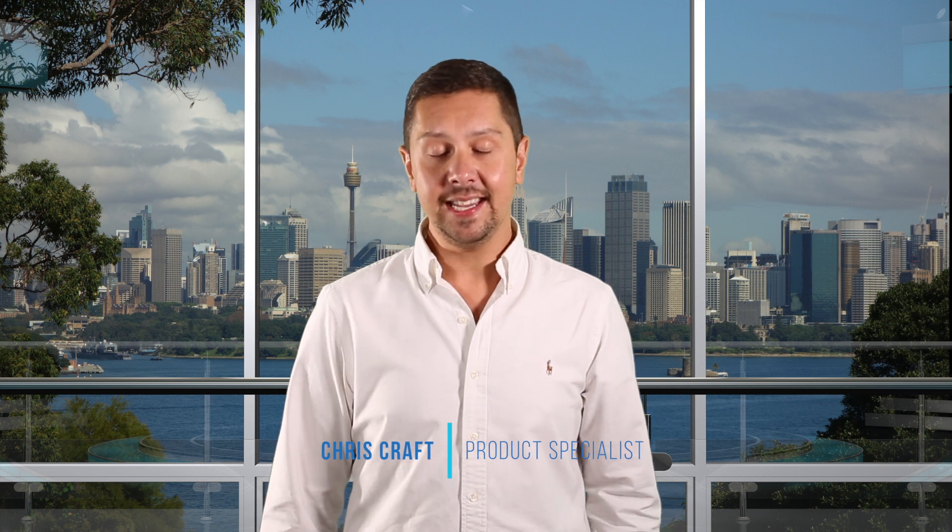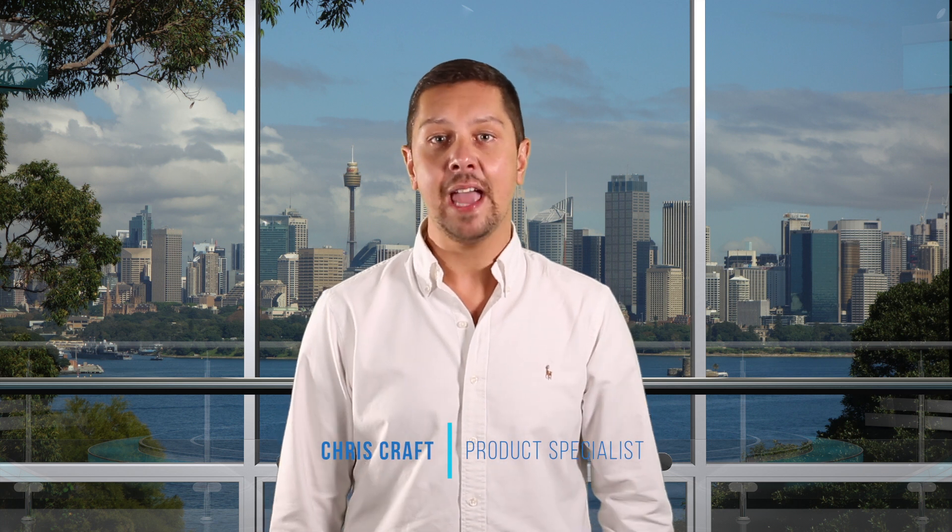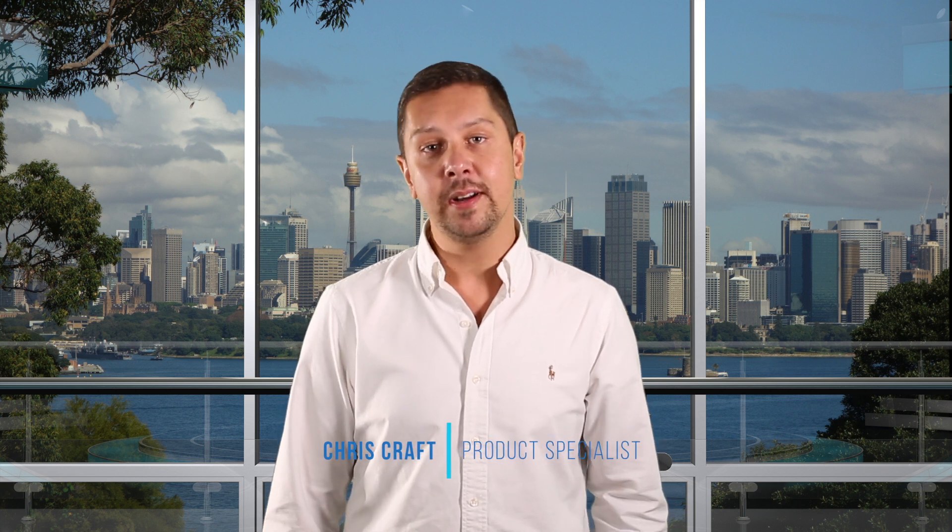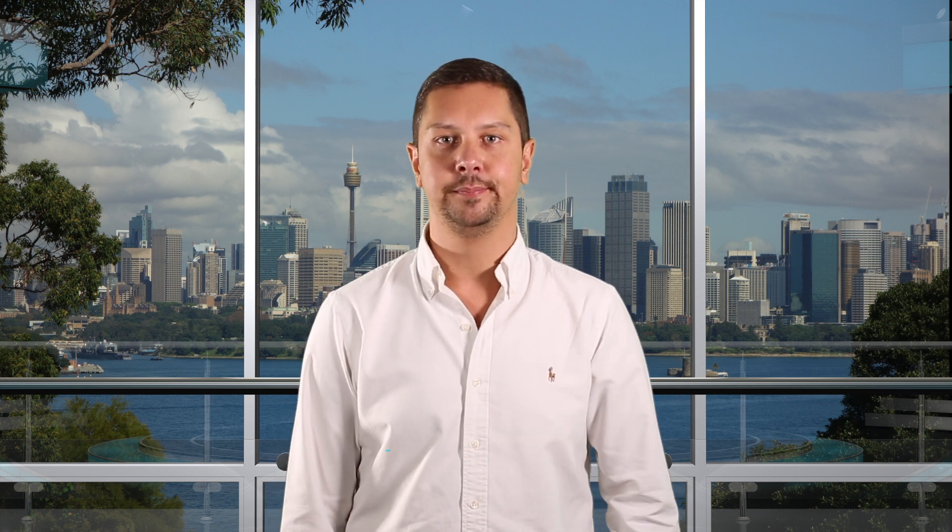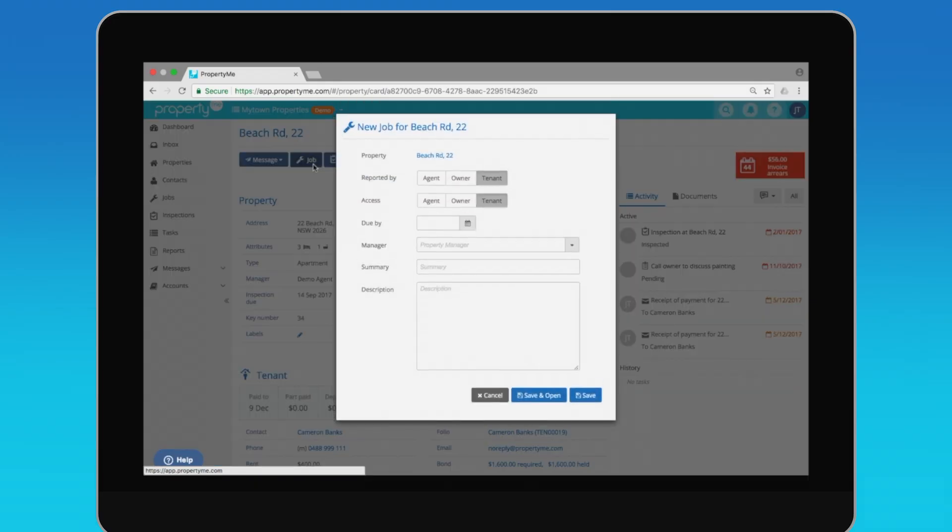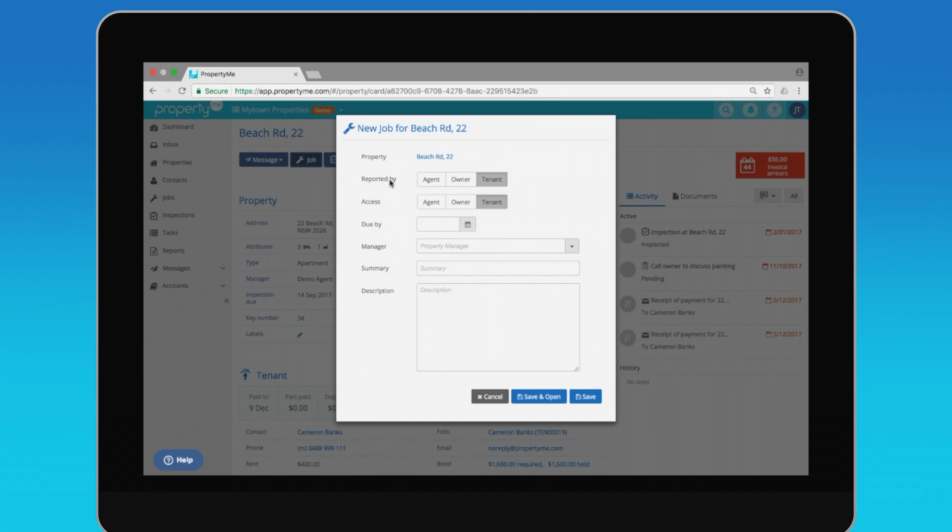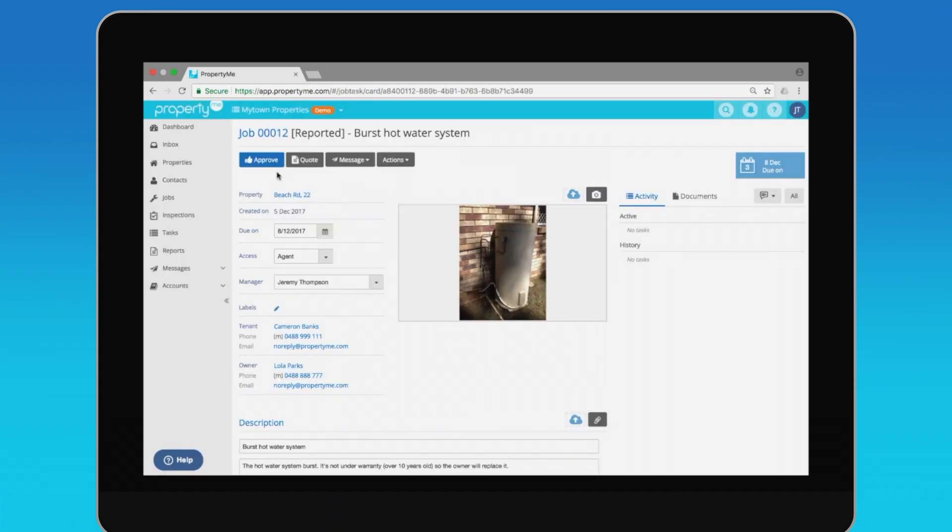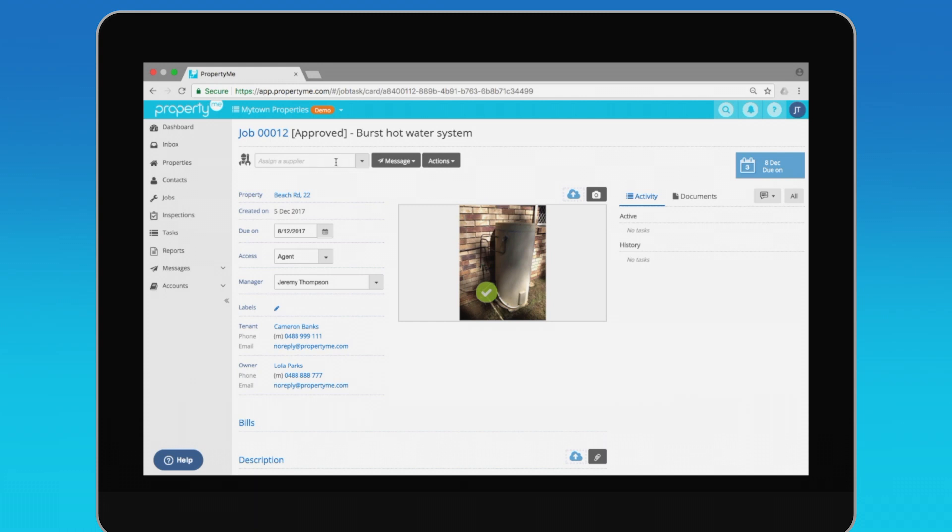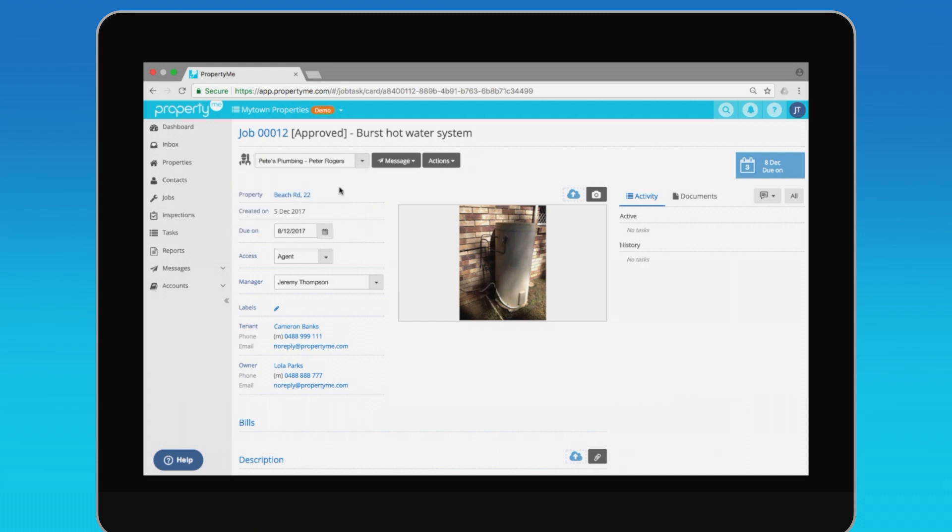And if your tenant reports a leaking tap, you can create a job from the property screen too. Just click here to create a job, add a due date, summary and description. You can also add an image, and once the job has been approved by the owner, you can add a supplier.